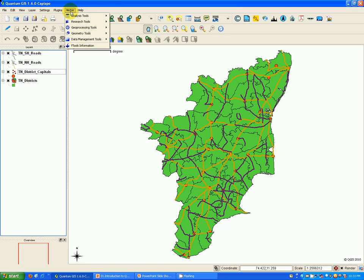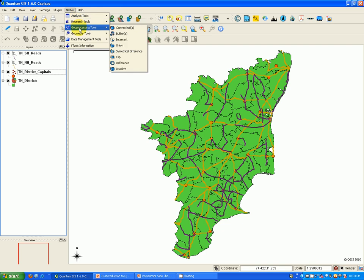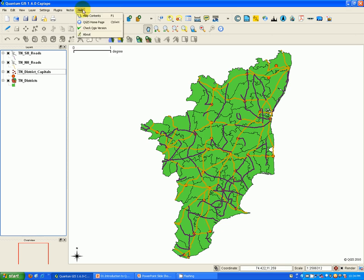The vector menu contains various analysis, research, geoprocessing, geometry, and data management tools using which you can do extensive vector spatial analysis and vector data manipulation. Help contains a detailed help for all the functionalities available in the system.